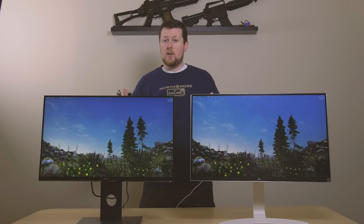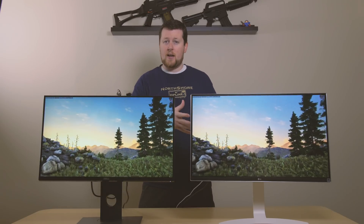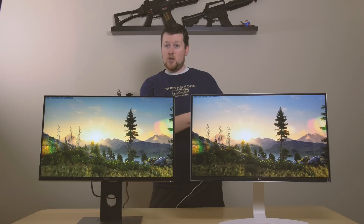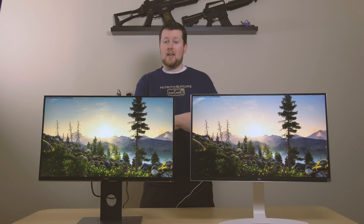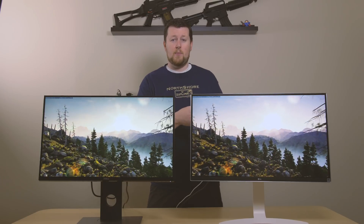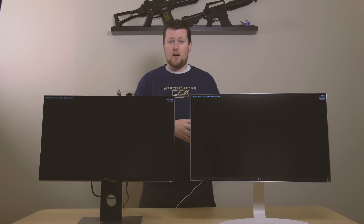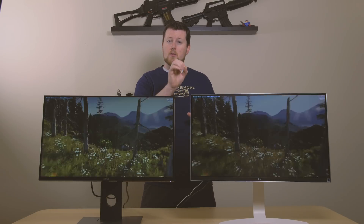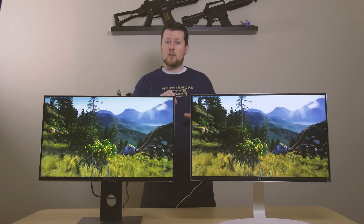Generally speaking, an IPS panel that comes color calibrated out of the box like this LG model does is going to look quite a bit better on single still images.